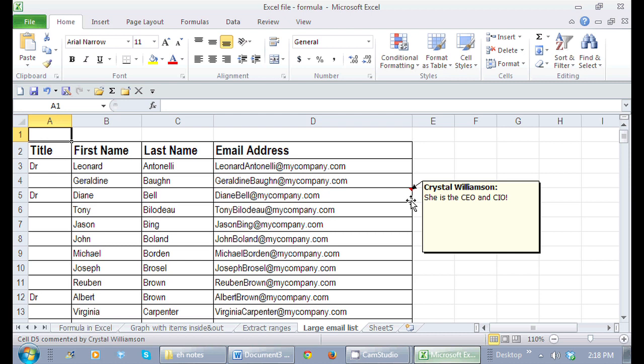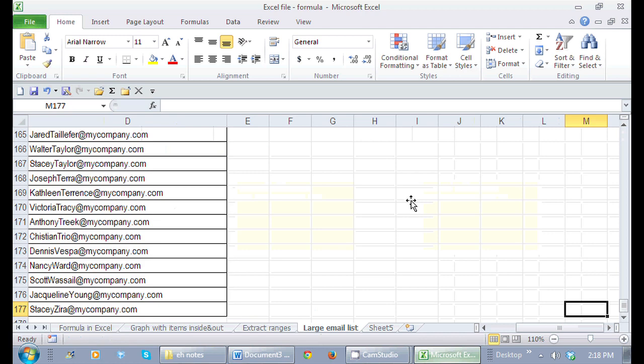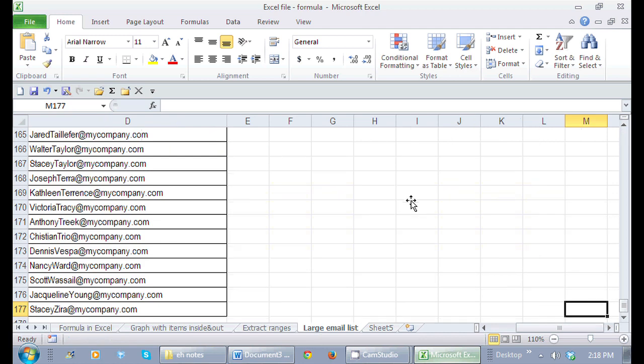And if you do, of course, what is it? Yep, you got it. Control, End. It doesn't take you to row 16,000 or 1.1 million. It actually takes you to the last row and pretty much the last column where you are.